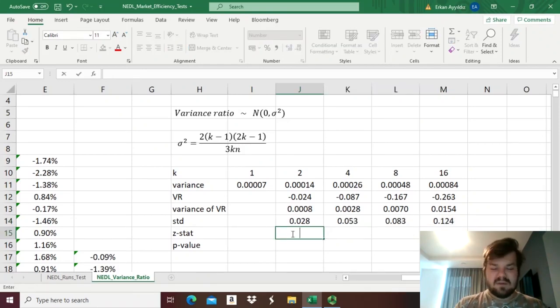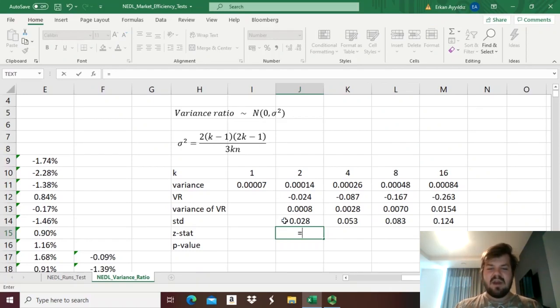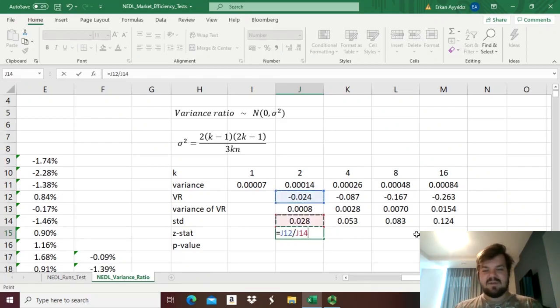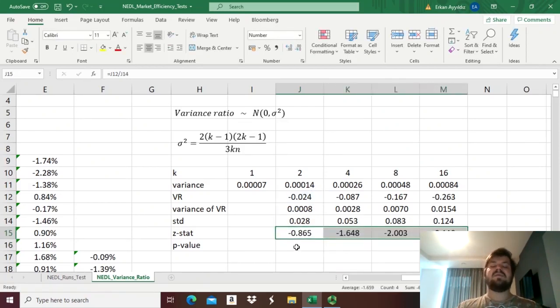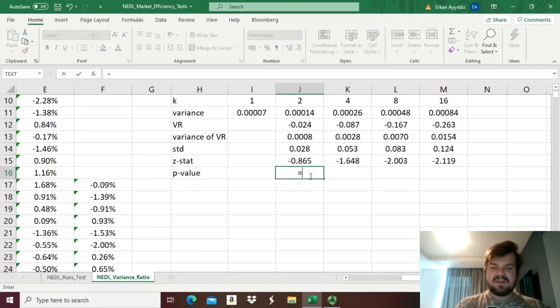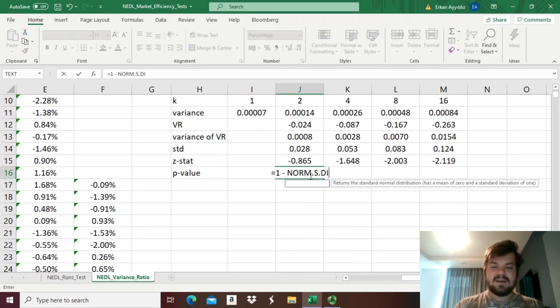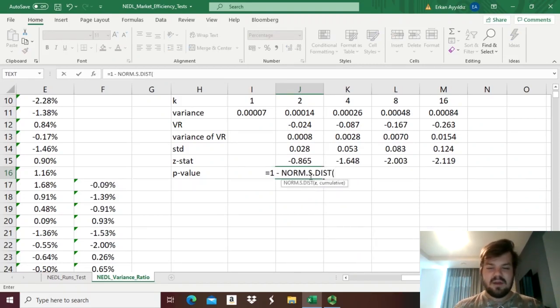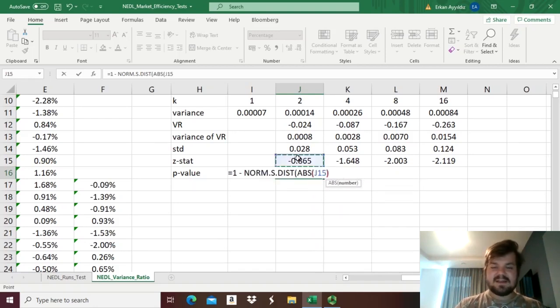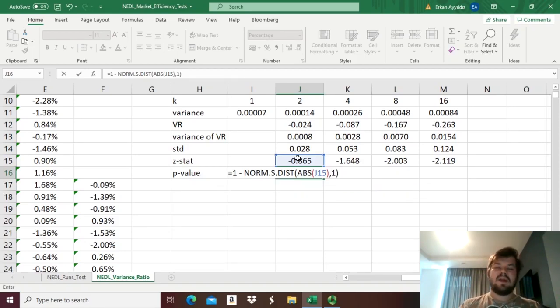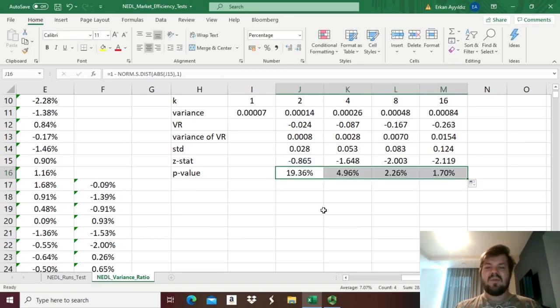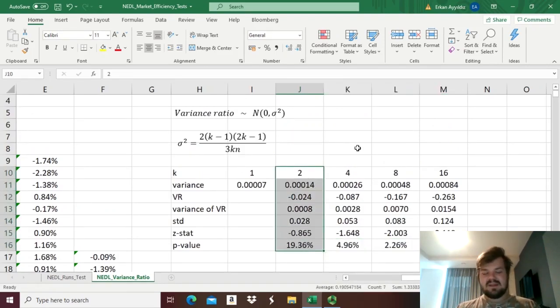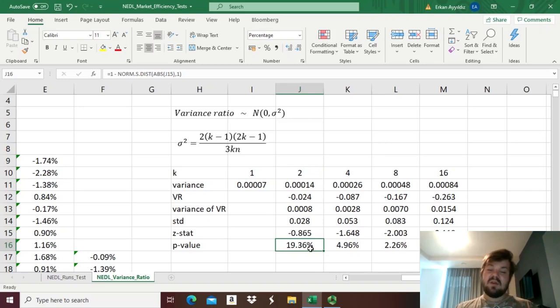we can then enforce the respective Z-stats. Well, as our expected value of the variance ratio is zero, we just need to divide the observed variance ratio by the standard deviation of the variance ratio, and that is the Z-stat we can use for hypothesis testing. And just as we did in the past video on the runs test, we just need to subtract from one the value of the normal standard distribution, with the absolute value of the Z-stat as an input, and take it cumulative. Enforcing this formula, and dragging it across, we can see that indeed,